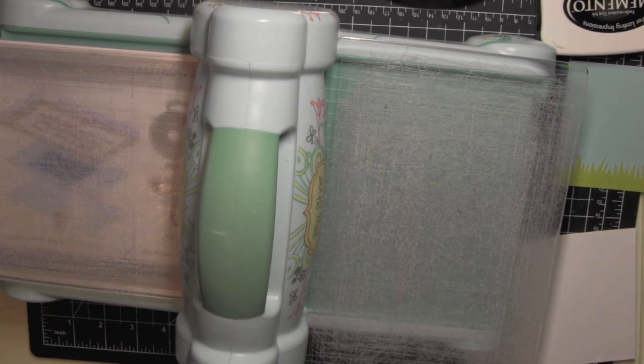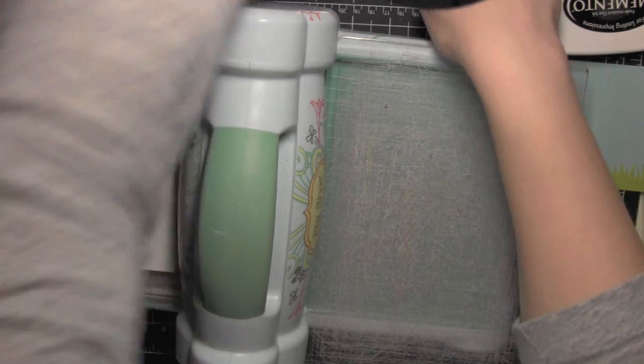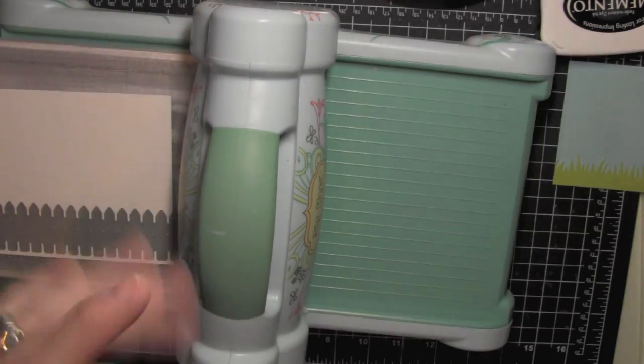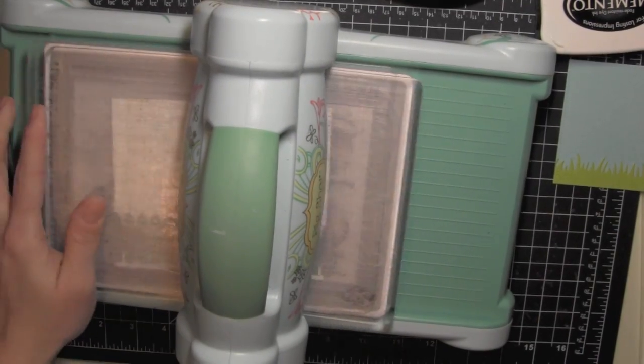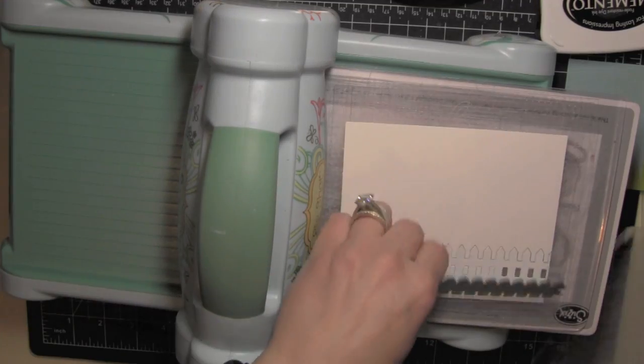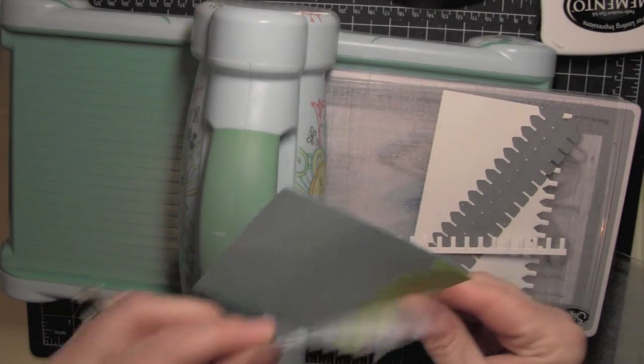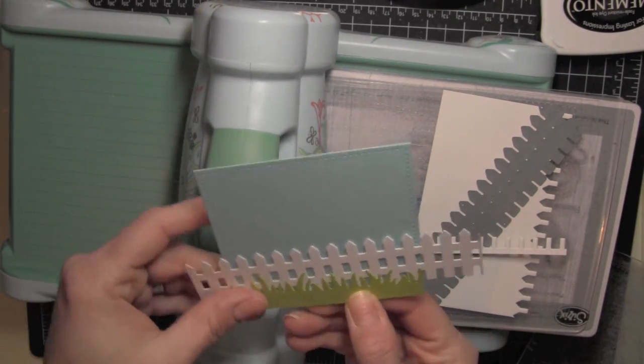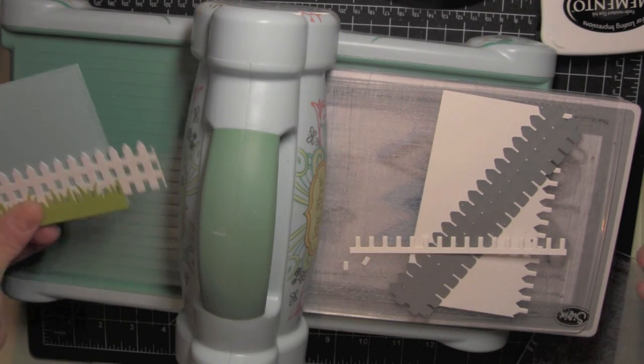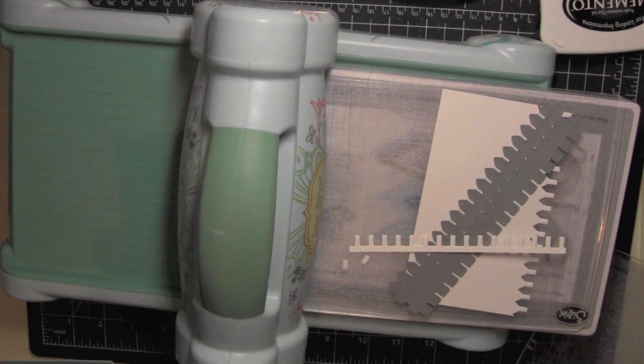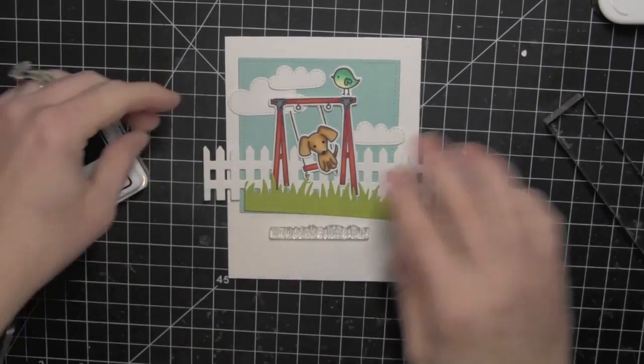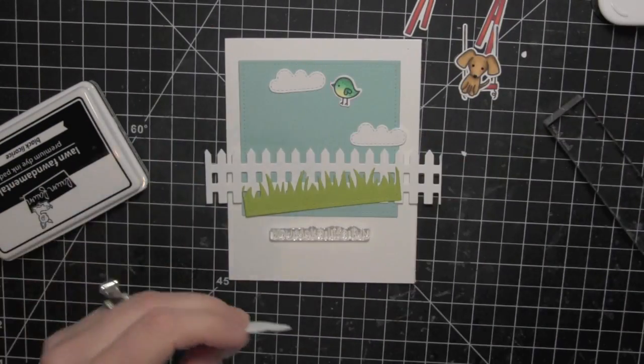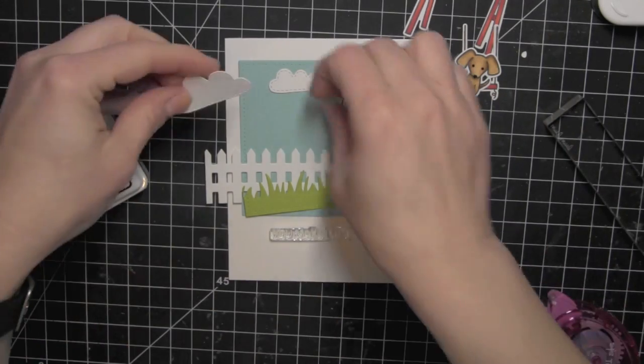Next I am going to die cut a picket fence. This is the new picket fence die from Lawn Fawn. I die cut that from a piece of white card stock and I didn't show it but I did die cut some of the spring showers clouds that are stitched cloud dies that I'm going to use to help build my scene as well. So those are the elements I need. I can go ahead and get rid of my die cutting machine for now and put the whole scene together.